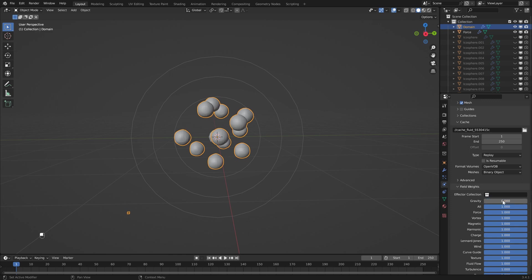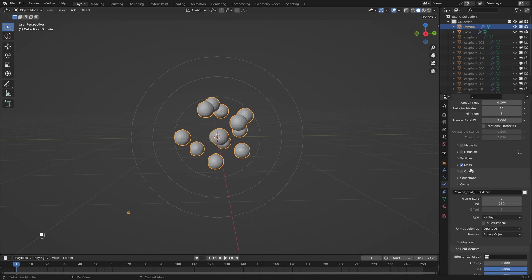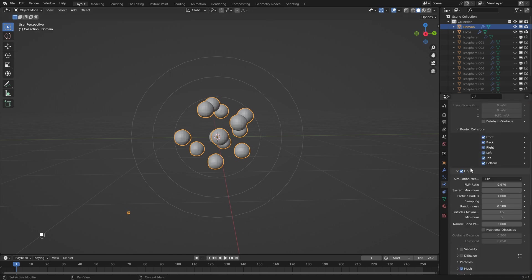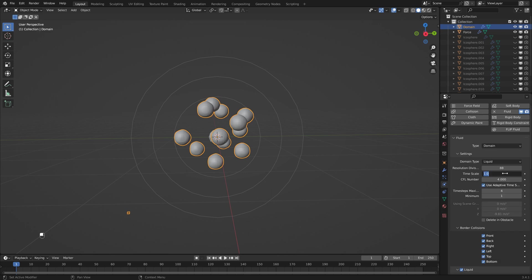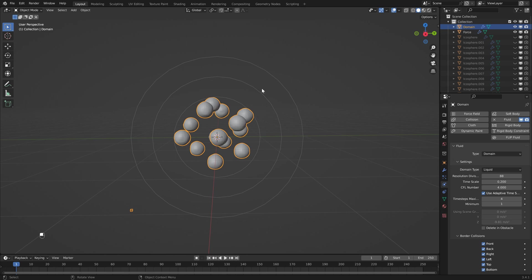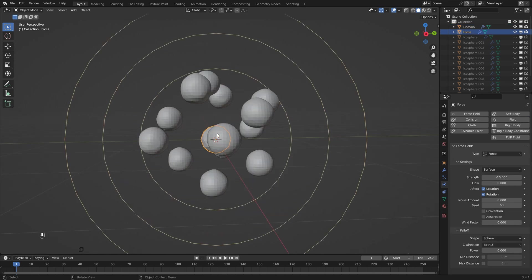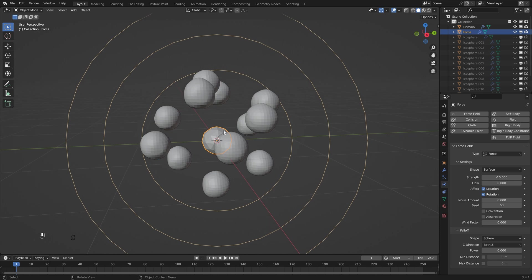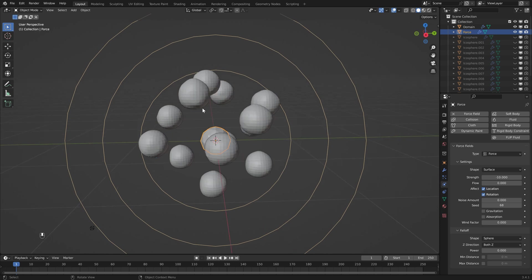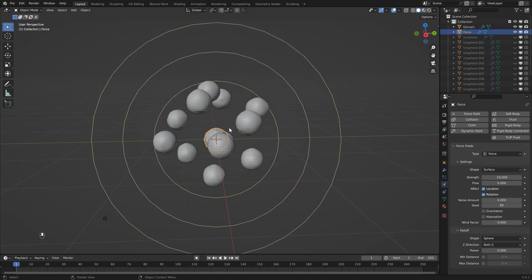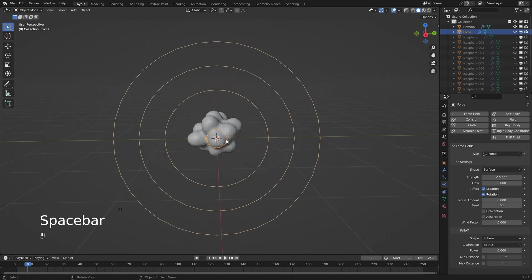Head all the way down in the domain settings and open up the field weights. Select gravity and set that to zero. You'll also notice that our simulation was a little bit quick, so I'm going to change the speed to 0.2. What we want to do is control our force — what's happening is we're getting a constant pull from this center object, so once our liquid hits the center it's being continually pulled towards it.